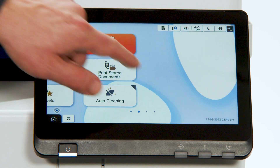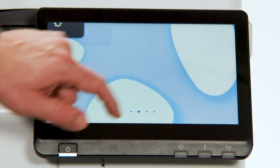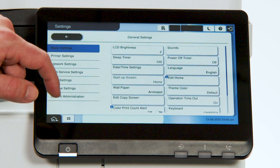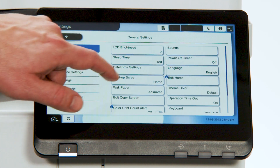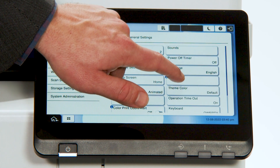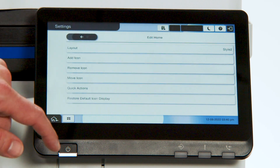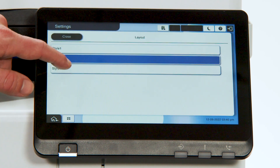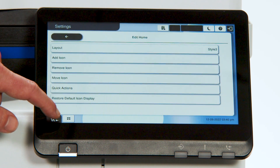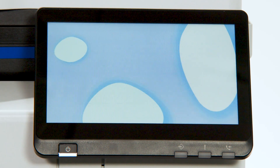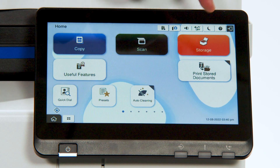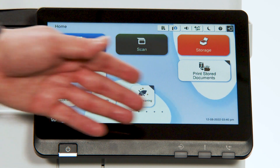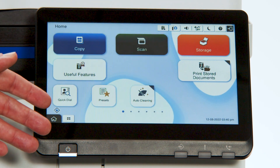Go back to Settings, General Settings, Basic Settings, Edit Home, and we'll look at style three. You'll notice style three has the larger icons on the top with smaller icons on the bottom.